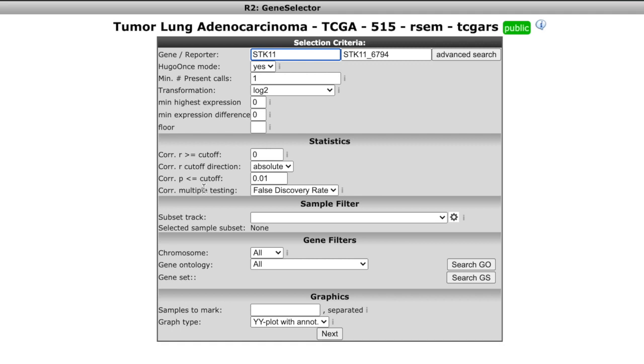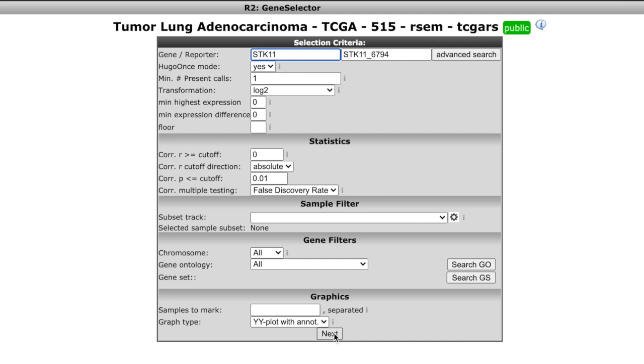But if you wanted to, you can absolutely make this very specific. You could determine how many present calls you want, like false discovery rate. You're putting your parameters around stuff like that. We put our gene in and now we're going to hit next.